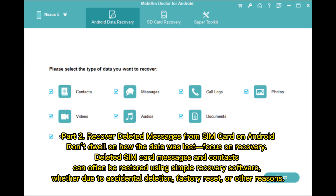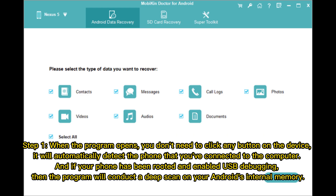Part two: recover deleted messages from a SIM card on Android. Don't dwell on how the data was lost — focus on recovery. Deleted SIM card messages and contacts can often be restored using simple recovery software, whether due to accidental deletion, factory reset, or other reasons.